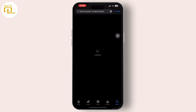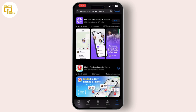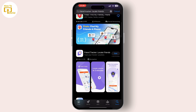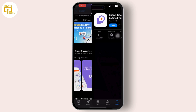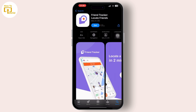First thing first, go to the App Store on your iOS device and search for the Friend Tracker app, and simply download it by tapping on the Get option available right next to the app.